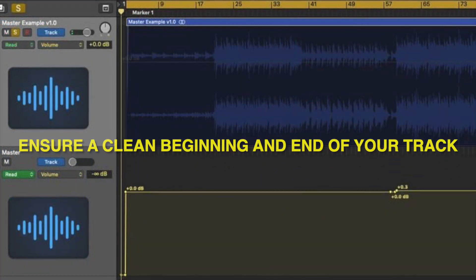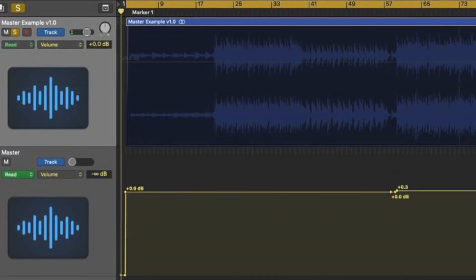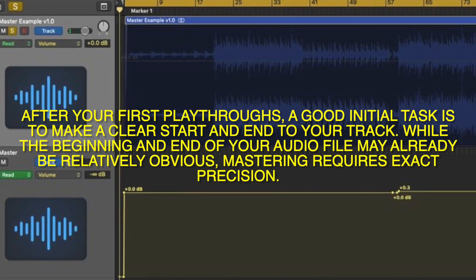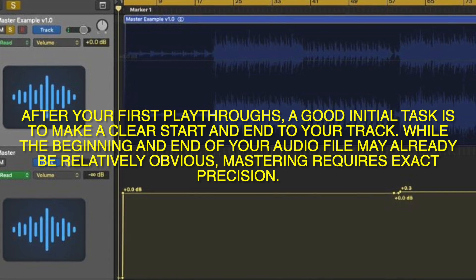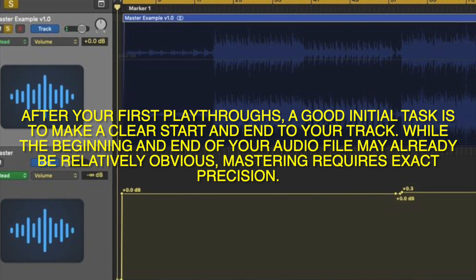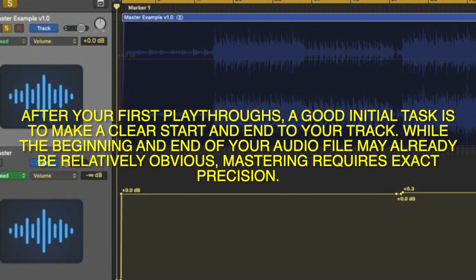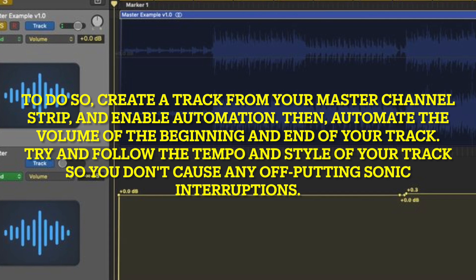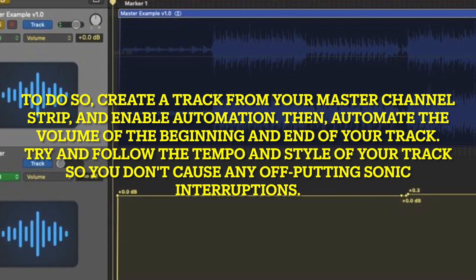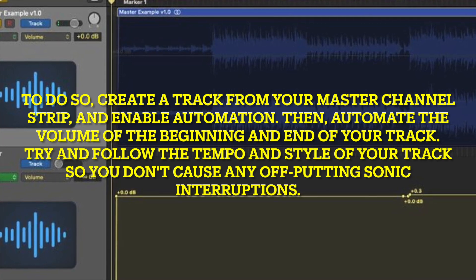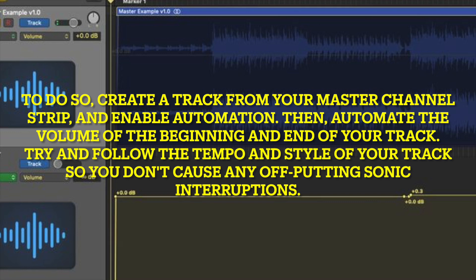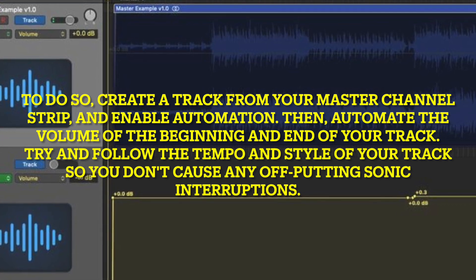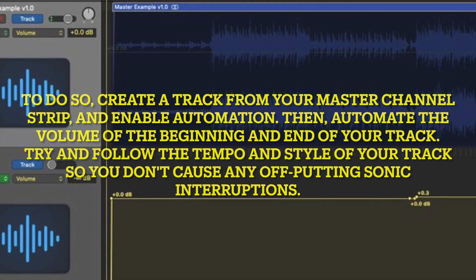Ensure a clean beginning and end of your track. After your first playthroughs, a good initial task is to make a clear start and end to your track. While the beginning and end of your audio file may already be relatively obvious, mastering requires exact precision. To do so, create a track from your master channel strip and enable automation. Then, automate the volume at the beginning and end of your track. Try to follow the tempo and style of your track so you don't cause any off-putting sonic interruptions.